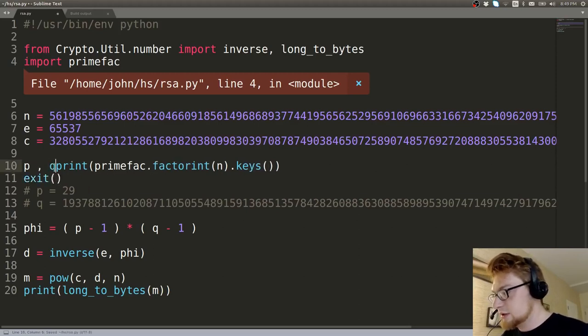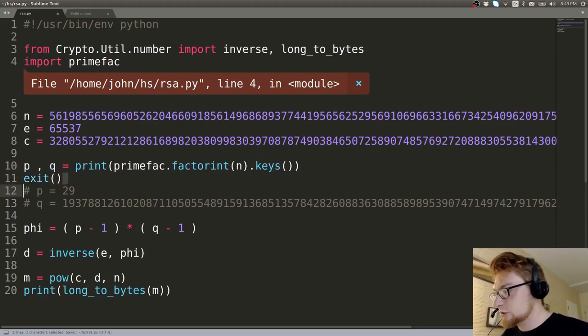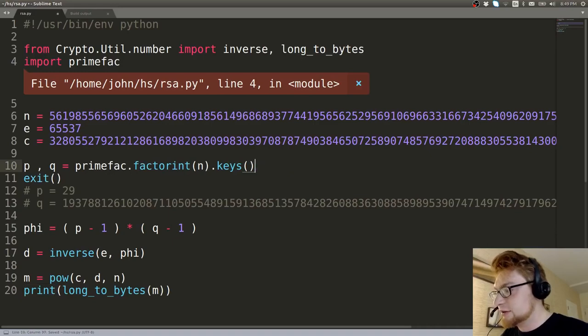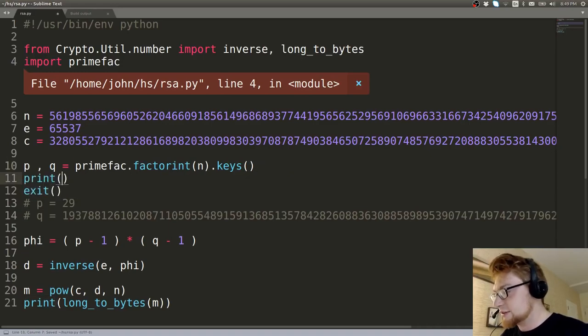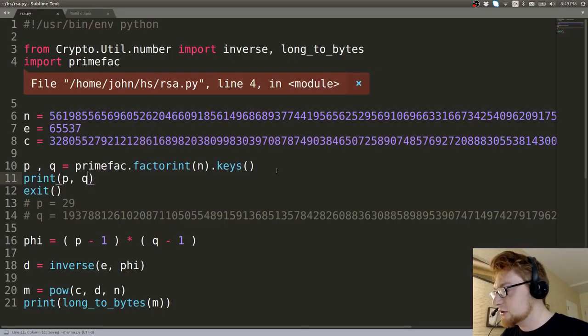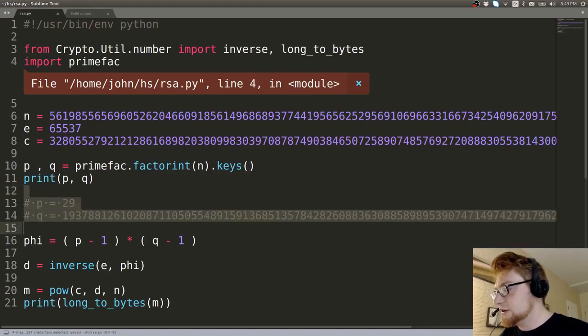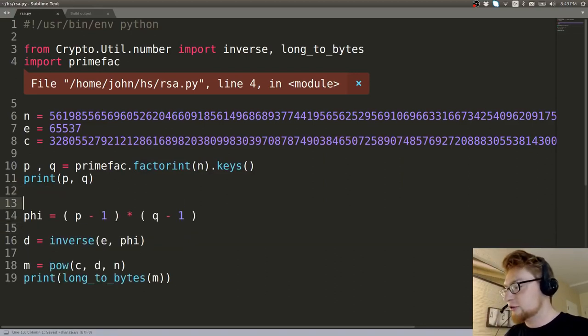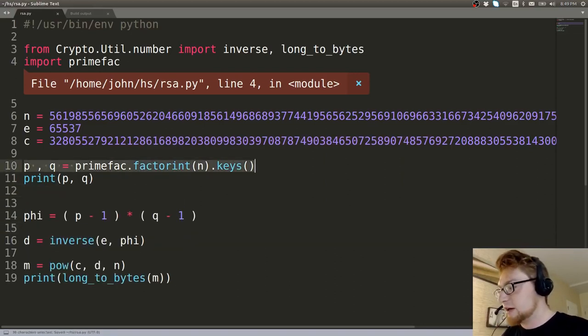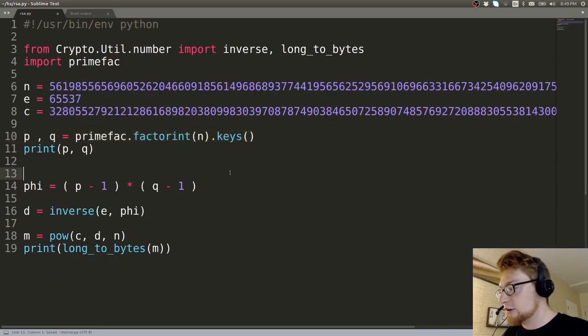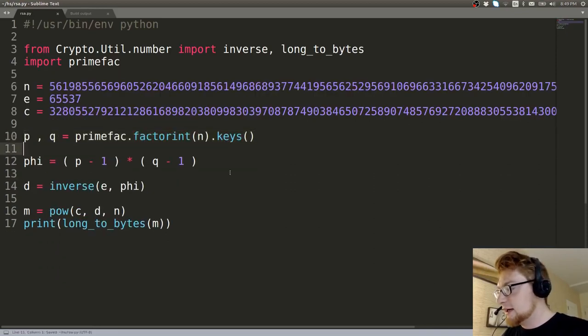So then we can say p and q will equal those that are not printed. It'll actually just print out p and q to make sure we got these okay. And we do. So now we don't need to like hard code those values in.